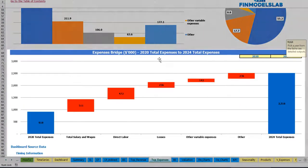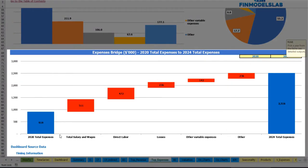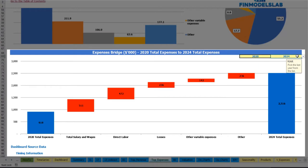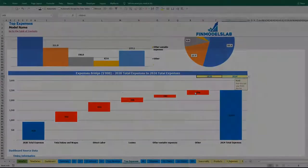On the expenses bridge, you may find the main drivers of expenses growth between two years. These years are also changeable, so you may select the first year and the last year. You may see how total expenses starting in 2020 change to total expenses in 2024 via this waterfall chart.